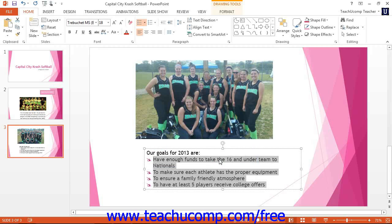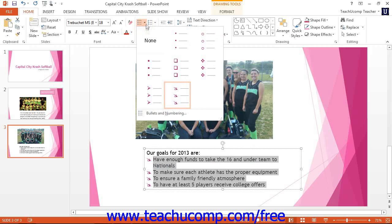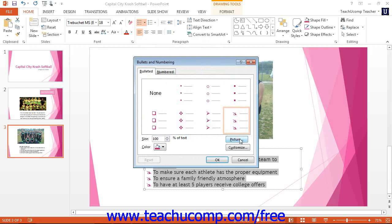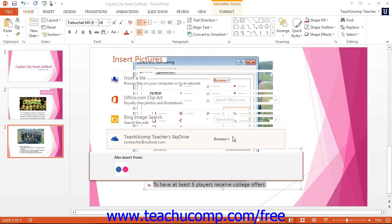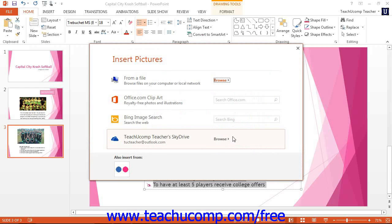To pick a picture bullet instead of a character bullet, click the picture button to open the picture bullet dialog box. Then click one of the bullets in the list of picture bullets to select it. Then click the OK button to close both dialog boxes and apply your picture bullet to the selected paragraphs.